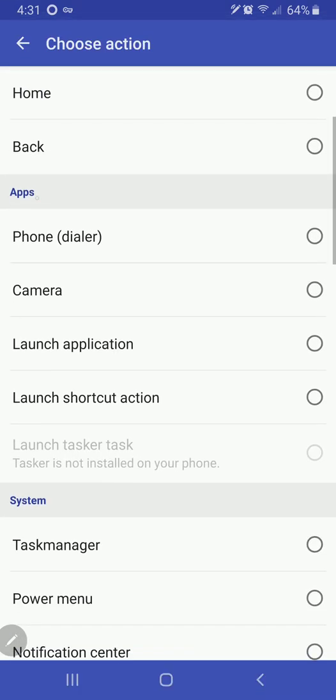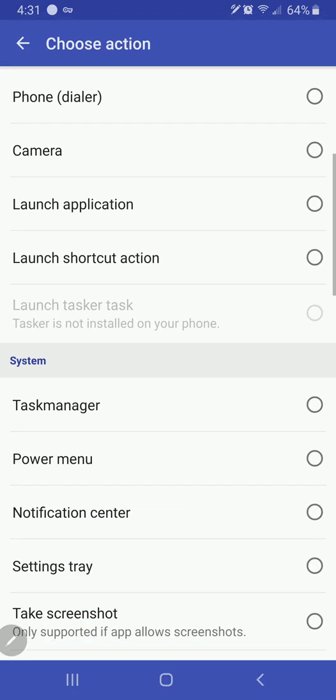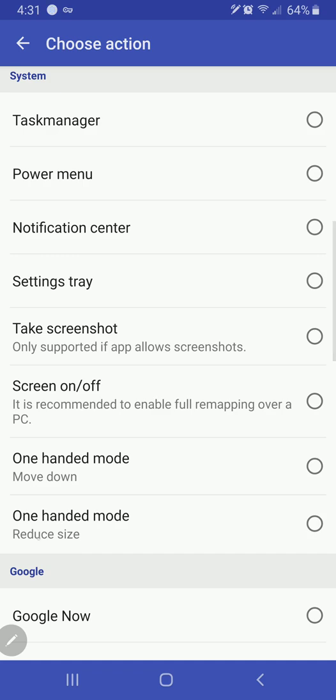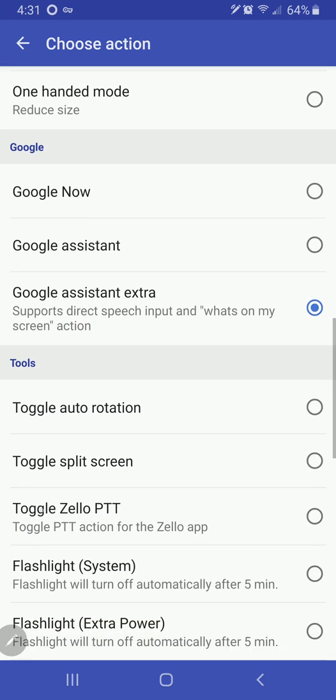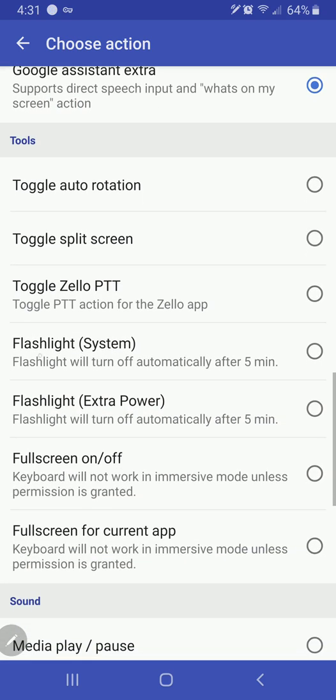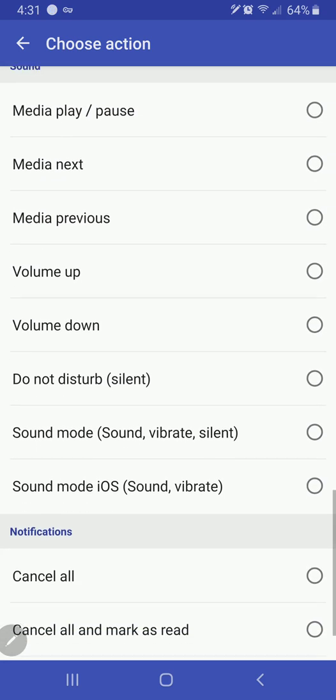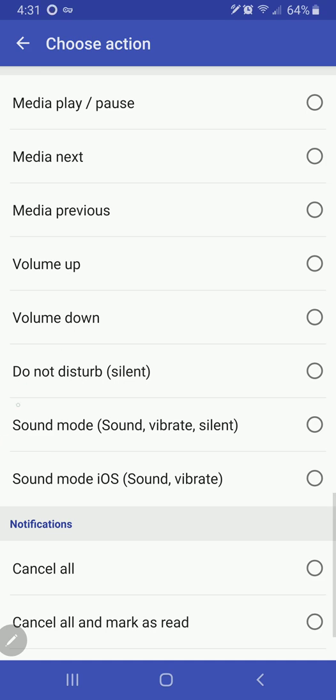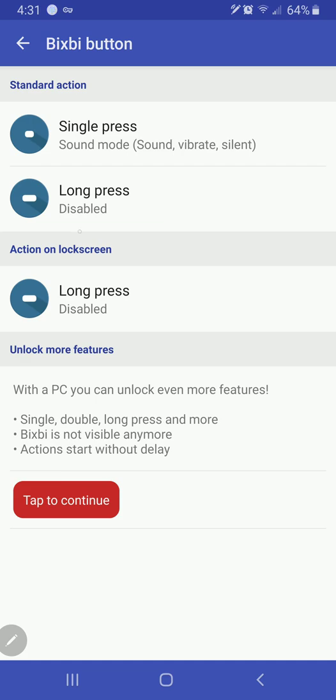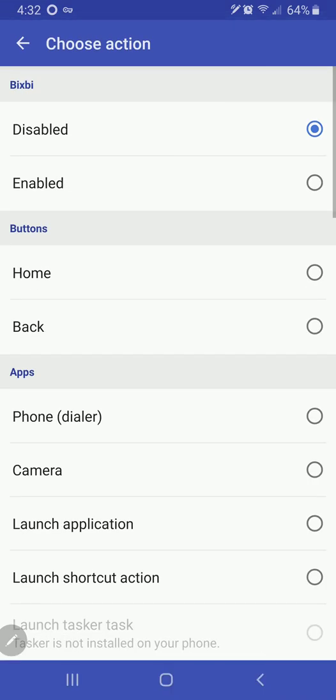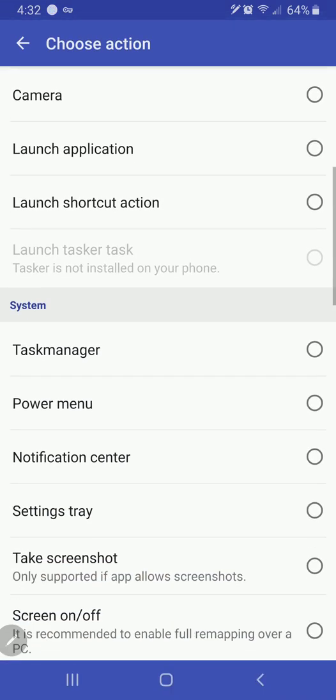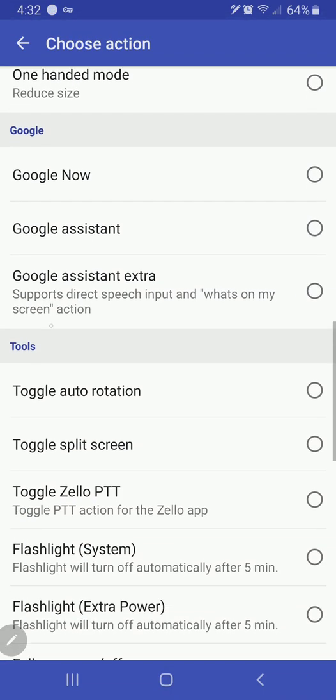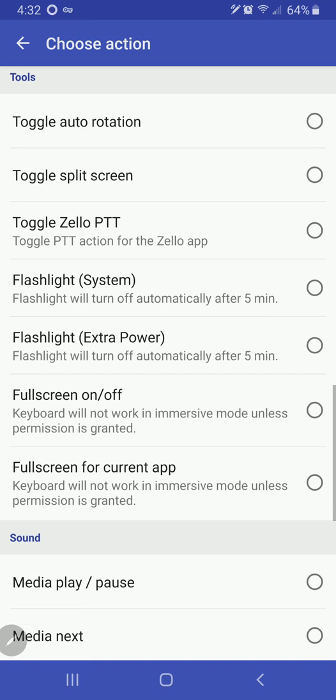just by touching it, I like to have it set to change my sound mode—sound, vibrate, and silent—just like that. And then long press,